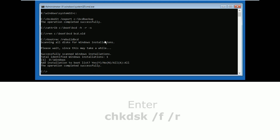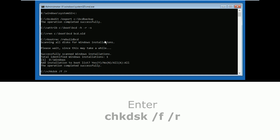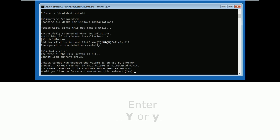Now type chkdsk /f /r and hit enter. Then type Y and hit enter again.